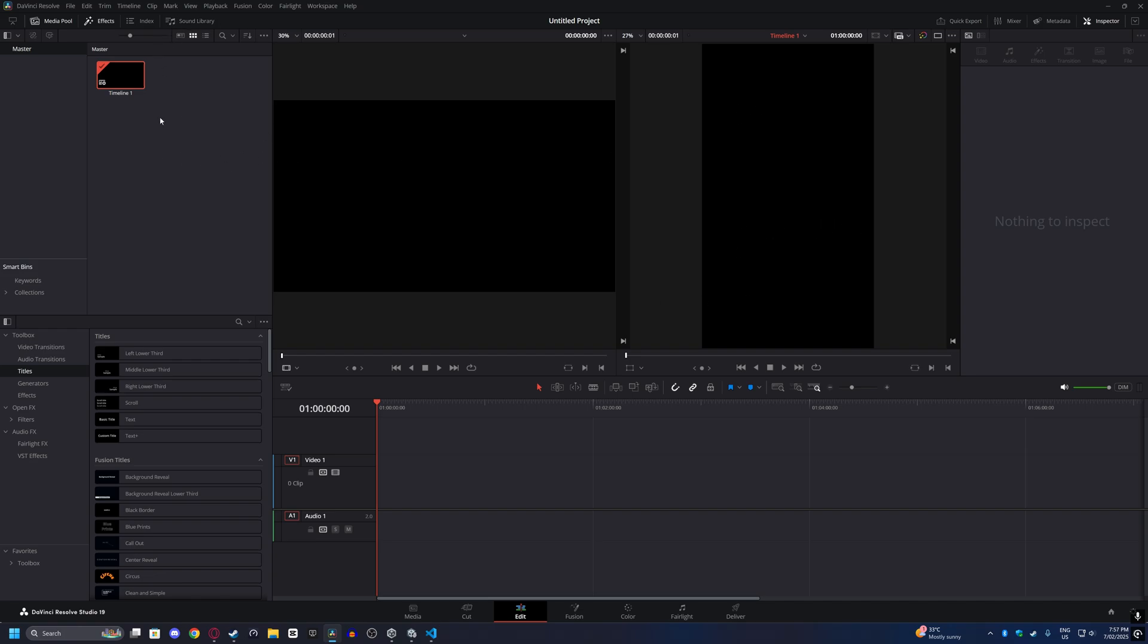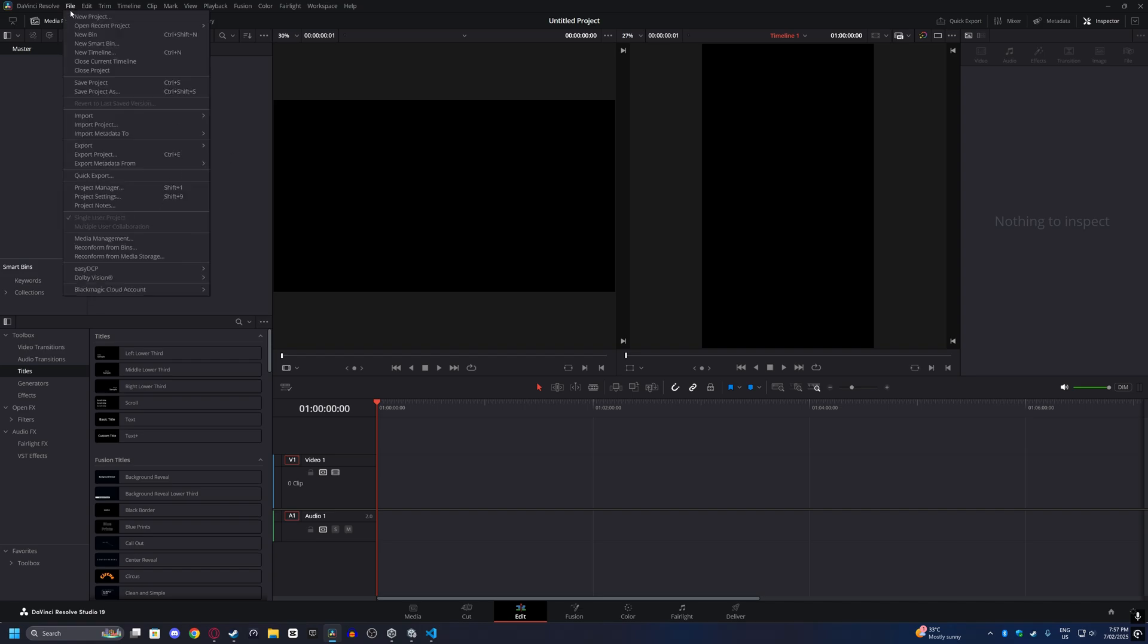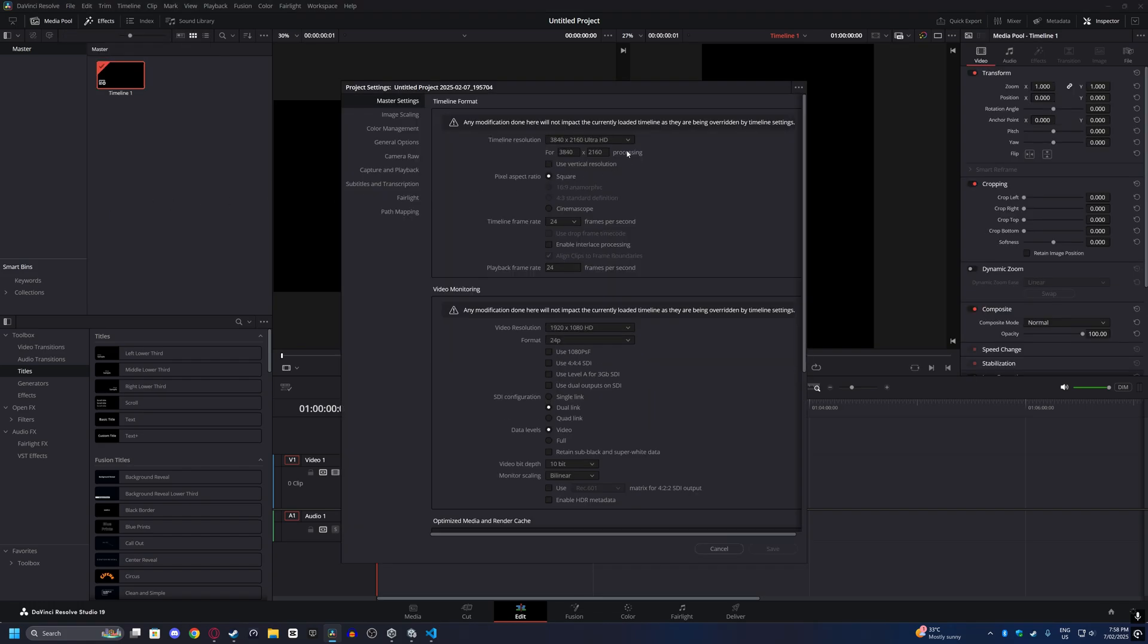If you're doing multiple timelines in a project, you can change the project settings from up here. Click on File, then Project Settings, and you can permanently change the settings for this project.